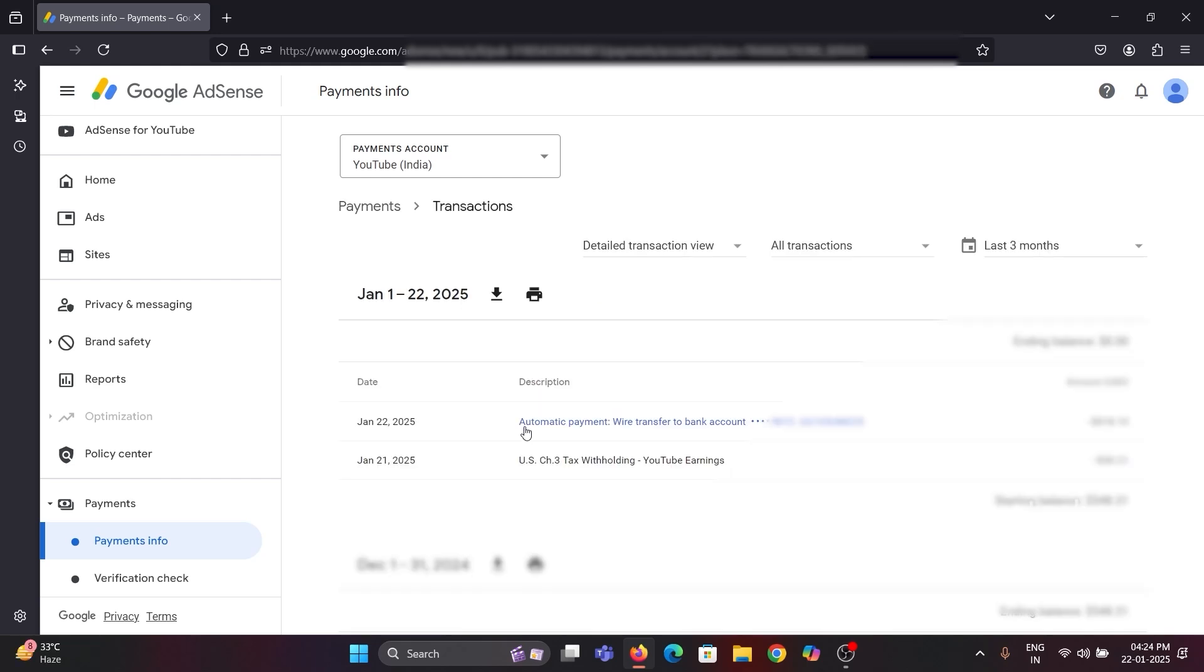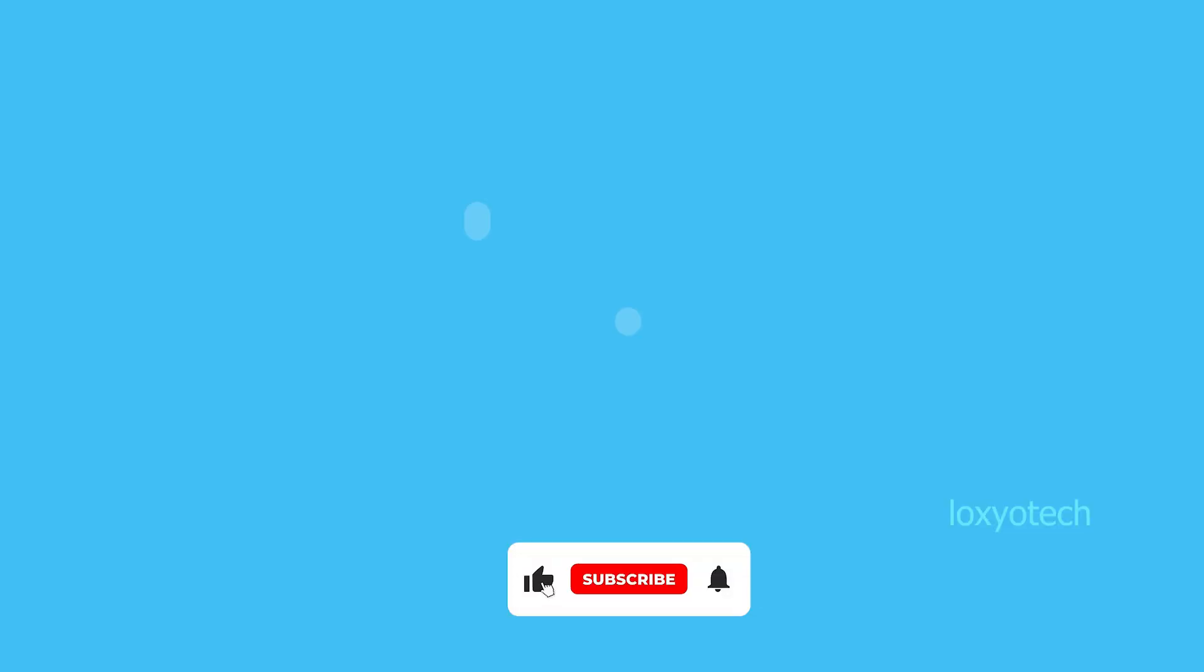Now here the automatic payment text is converted to a hyperlink and I will get the payment receipt by clicking on it. Wait for 2-3 days to complete the payment process and the money will be credited to your bank account soon.